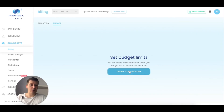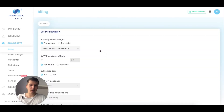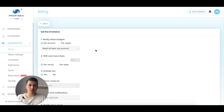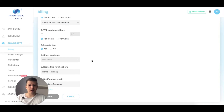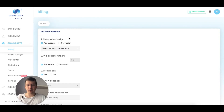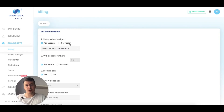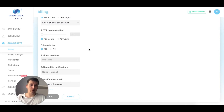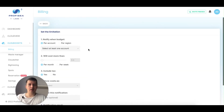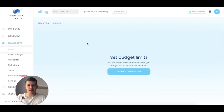You can also go to Budget and set a budget limit. You can create a limit so that if your cloud cost hits $1,000 or $10,000, you receive a notification. It can be configured per account, per region, per month or per week, including or excluding tax.